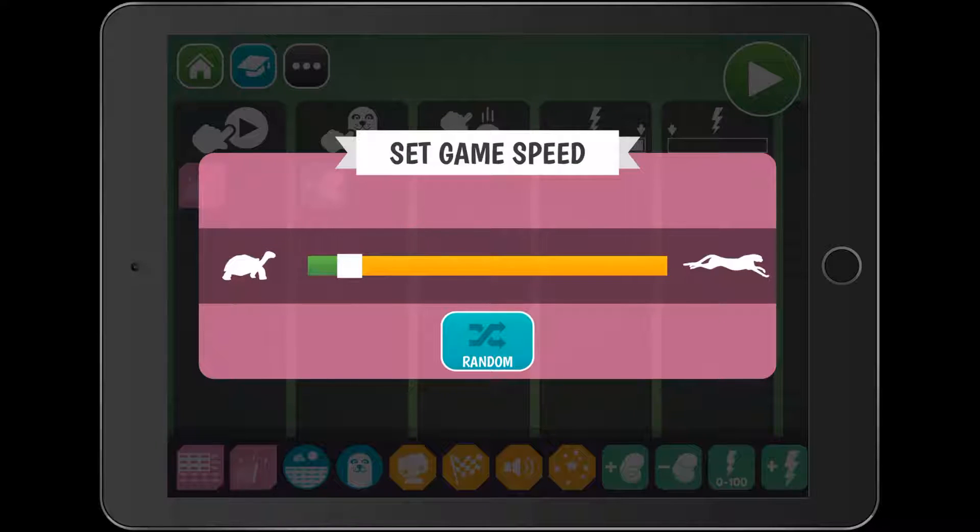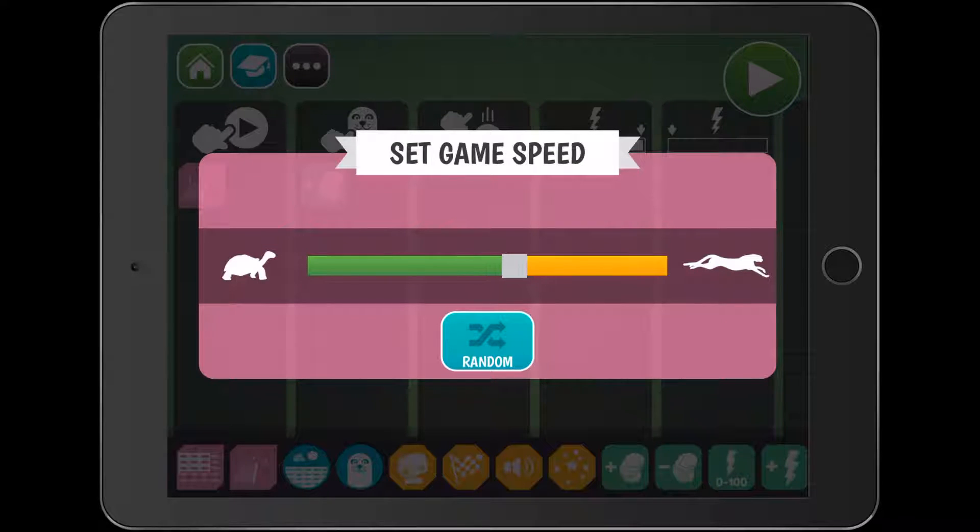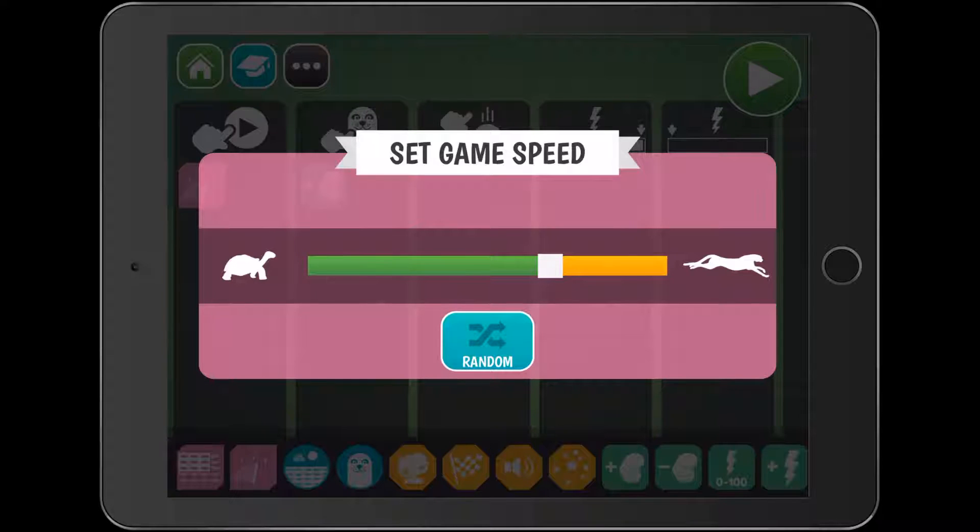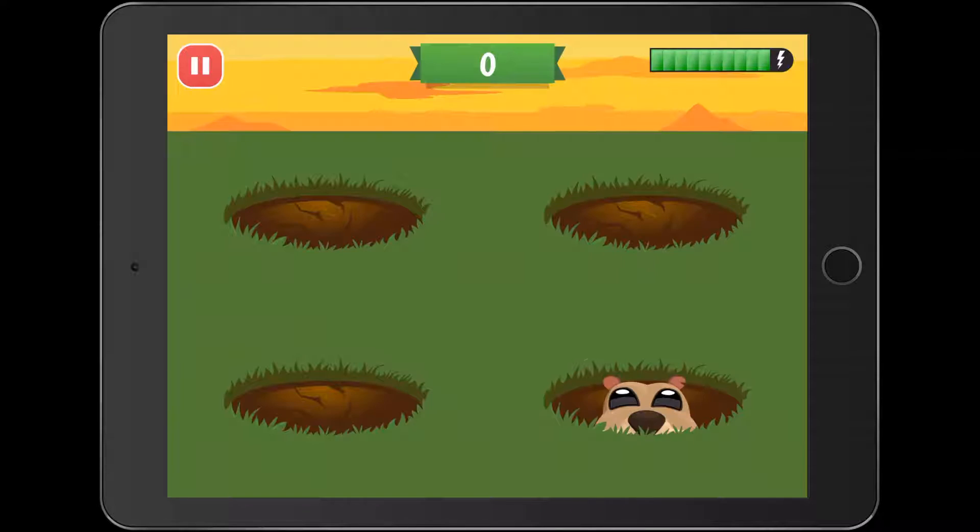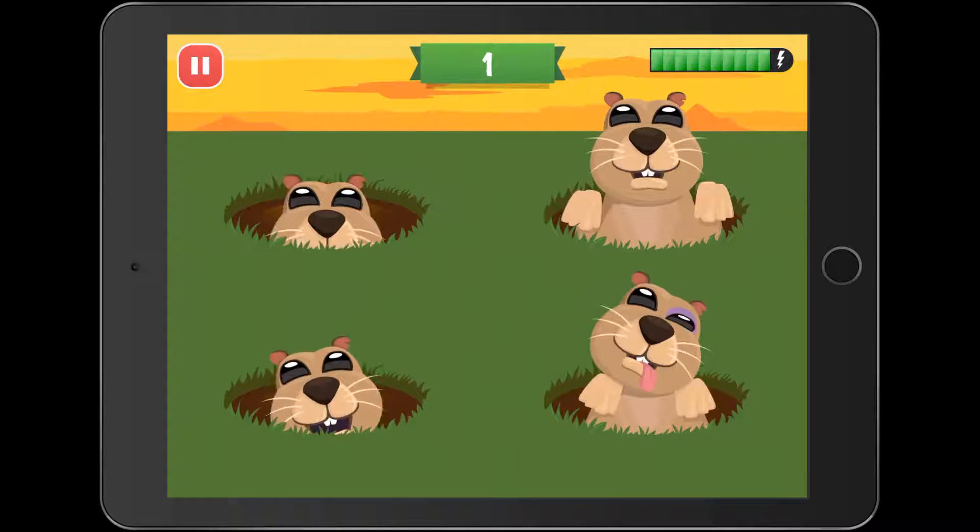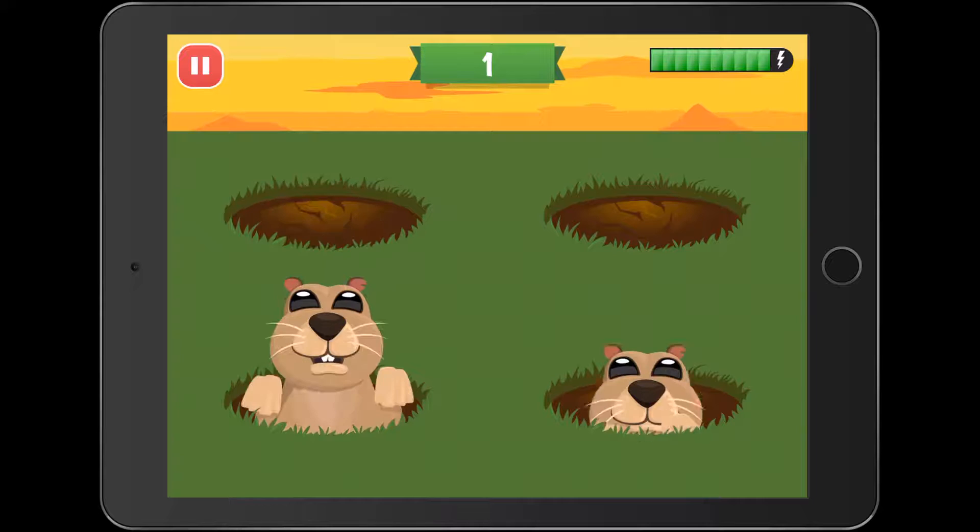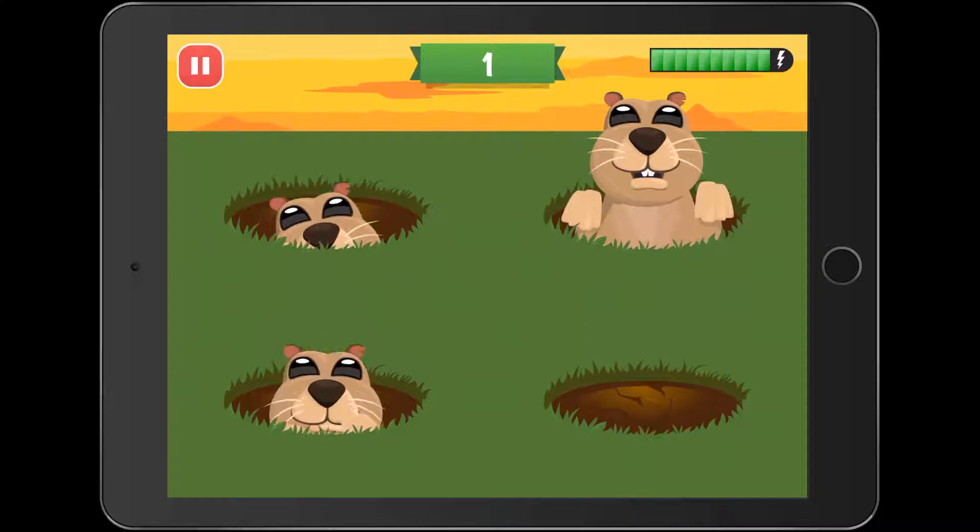And if I press that, we can select the game speed, make it a bit faster. So if I go there, press play now, you'll see that the whack-a-moles are coming up really quickly and it makes it a lot harder.